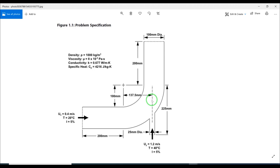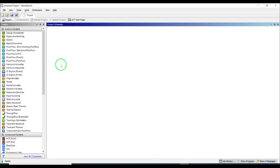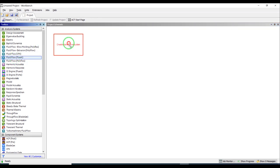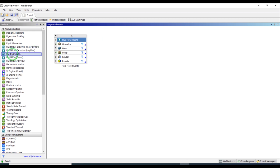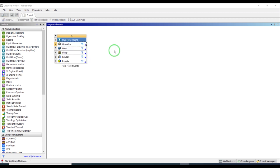I have my ANSYS Workbench open here — this is ANSYS 2019 R2, but you can use any version of ANSYS Workbench or Design Modeler; it hasn't changed that much. I will drag and drop a Fluid Flow block here and create a new Design Modeler geometry.